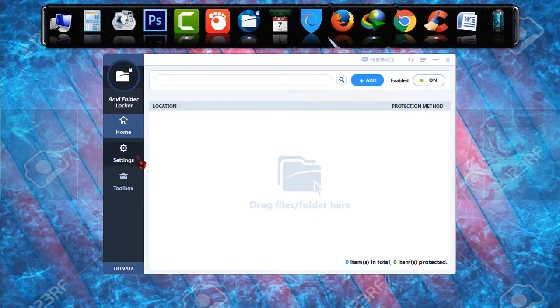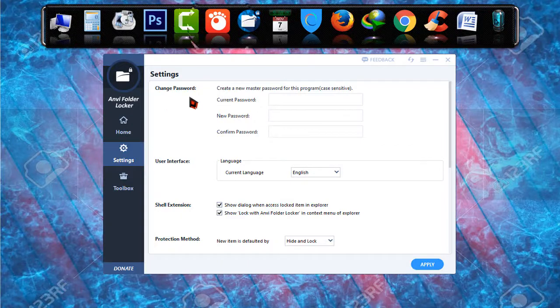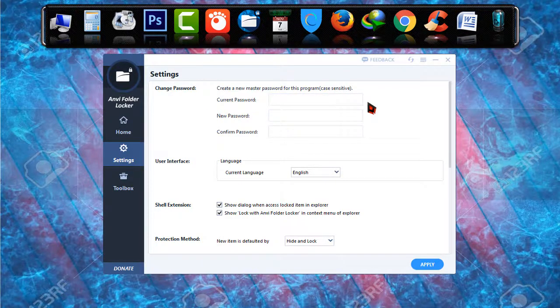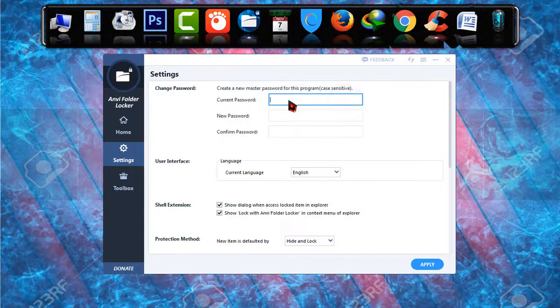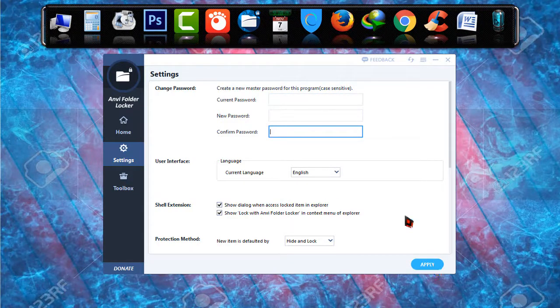Now I'm going to settings. There you will be able to find some things like change password. If you think that you have to change your current master password then you have to go there, type current password, new password and confirm, and you have to click on apply.